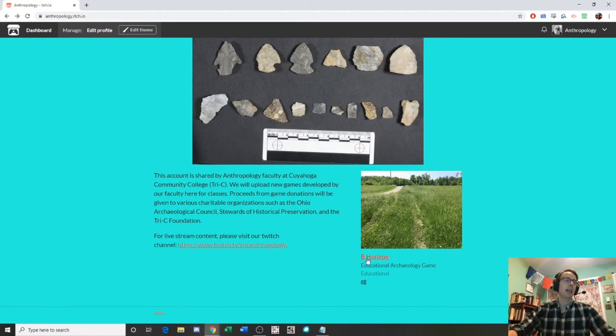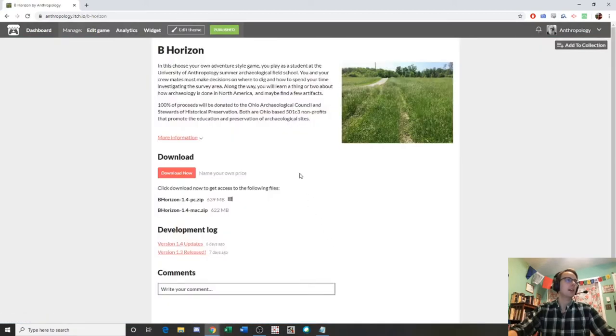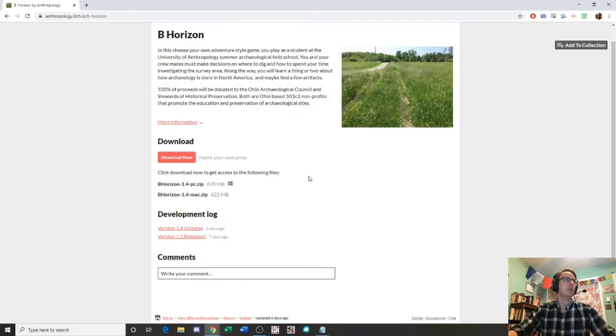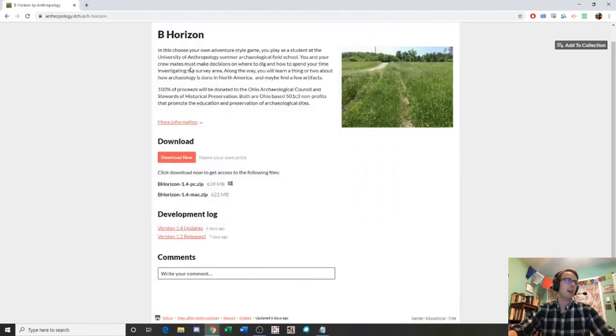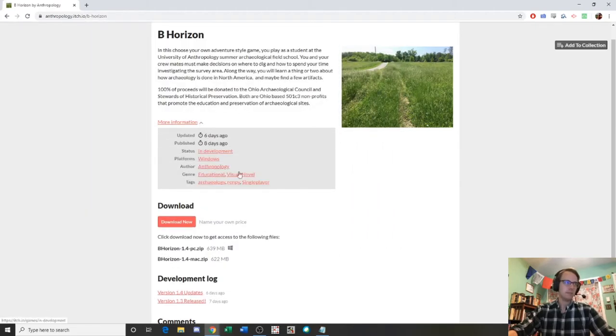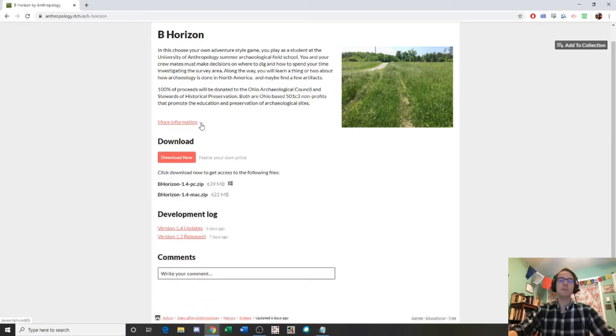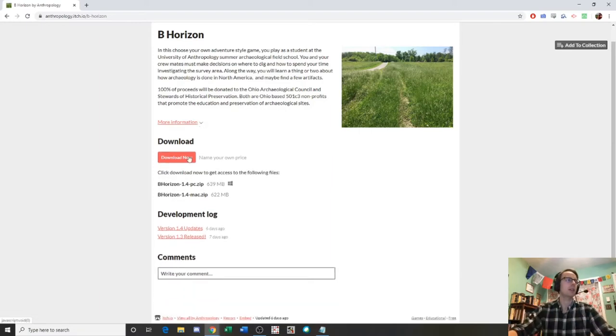If we click on B Horizon, it'll take us to a download page. You can see here's just a little thumbnail of the game, description and whatnot. I can even get more information down here.